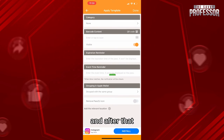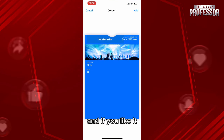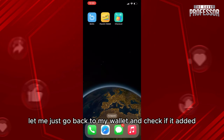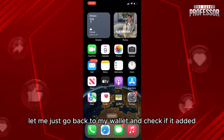You can add other information like an event reminder, then click Done. After that, check the preview and if you like it, just click Add.